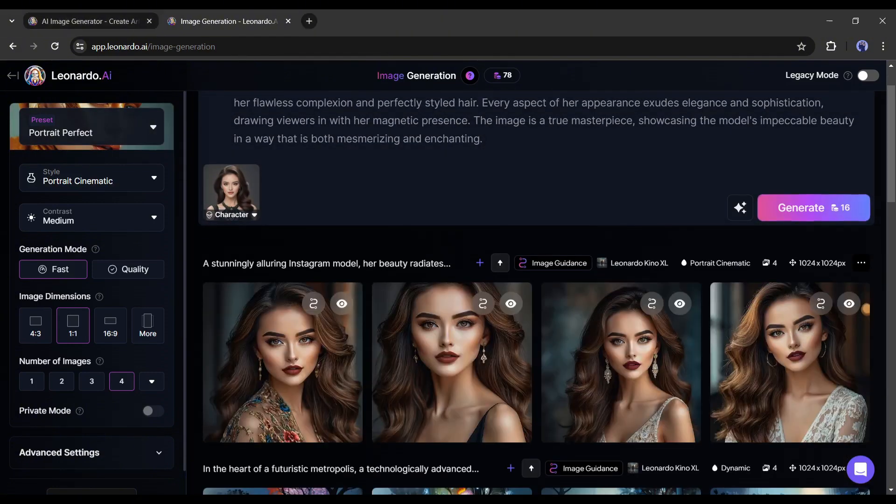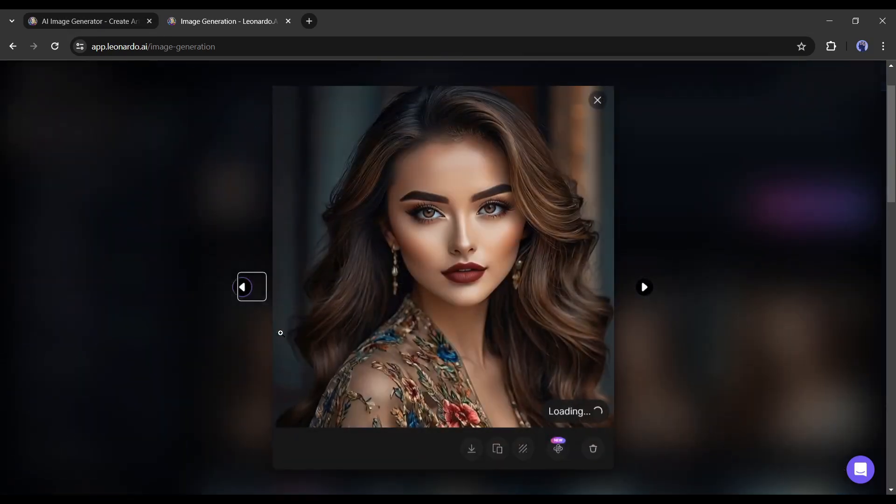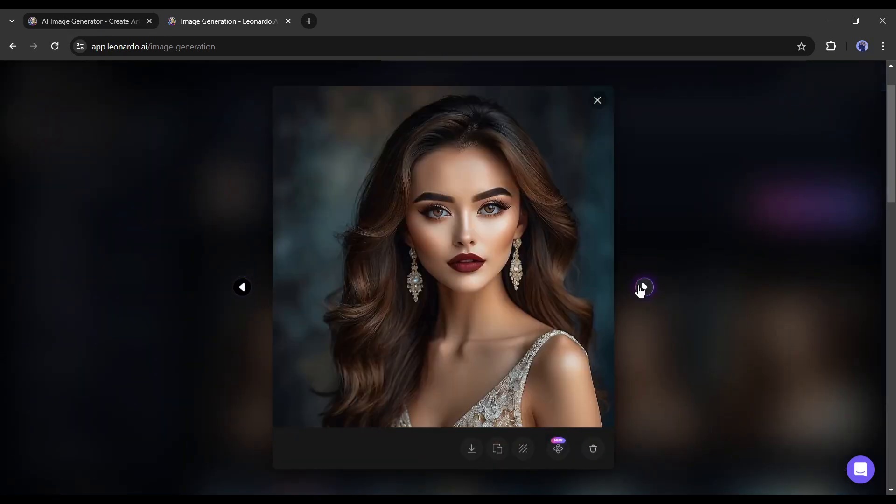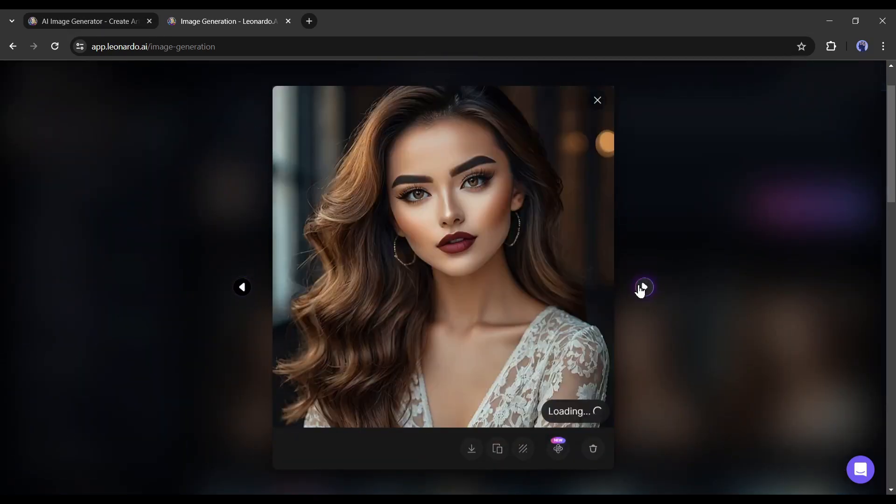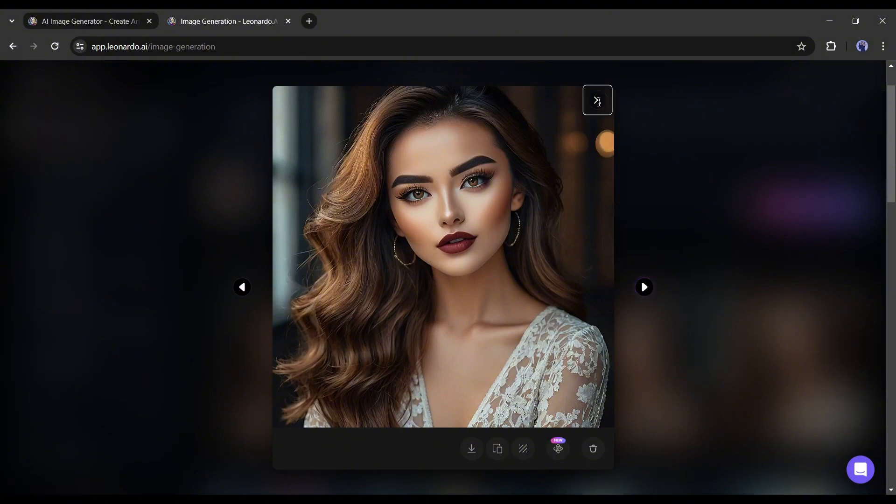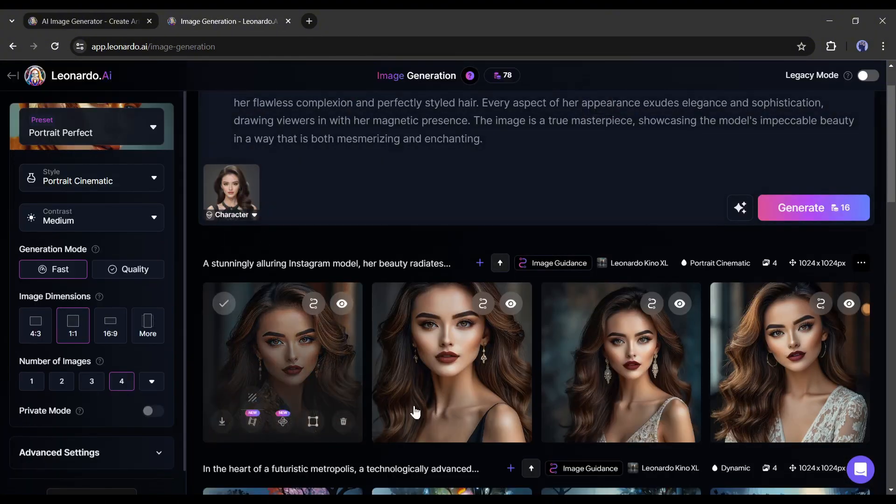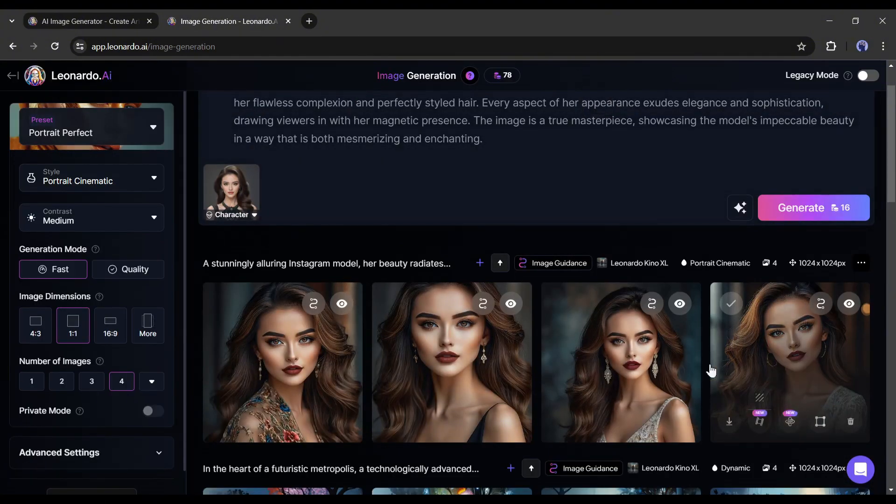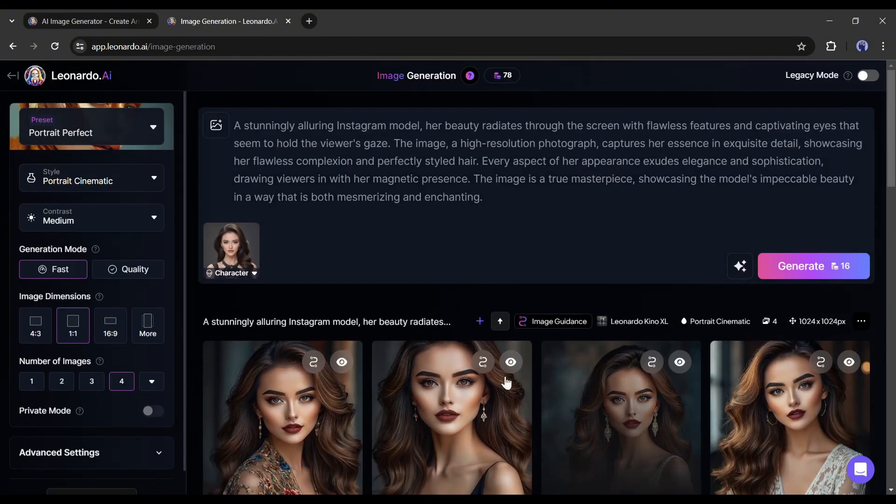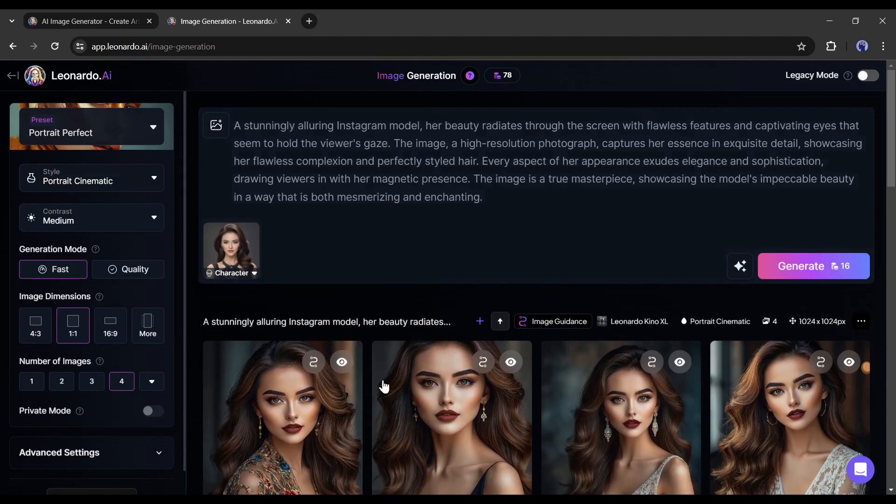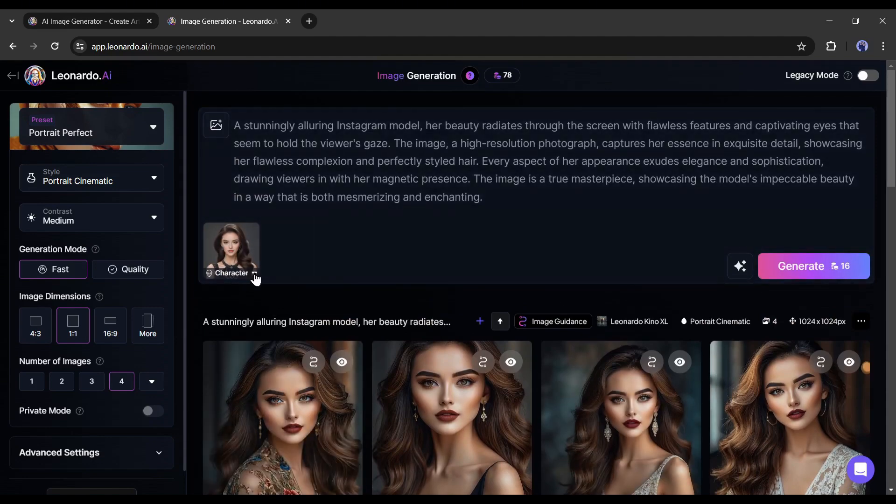And here is the result. You can see, Leonardo AI generates 4 images for us, and the character is the same character we uploaded as the character reference. That's really amazing. Now you can generate unlimited images for your virtual influencer model without any hassle.